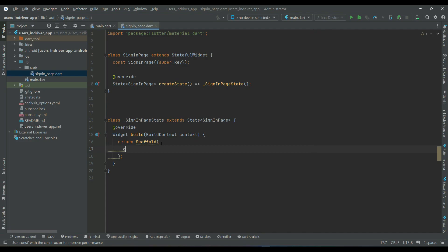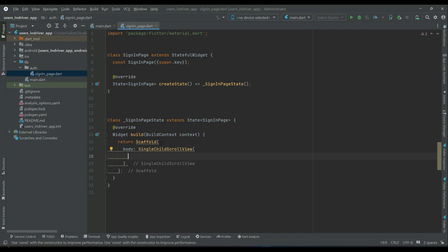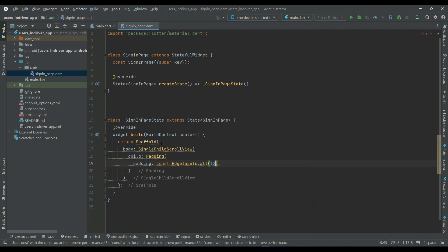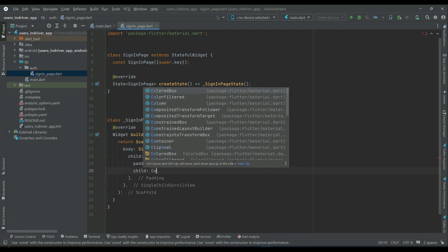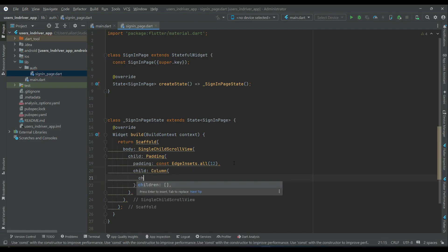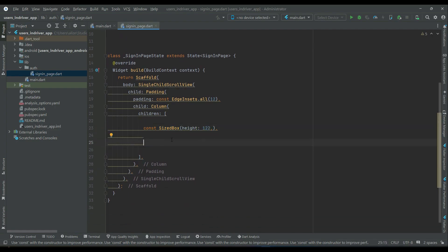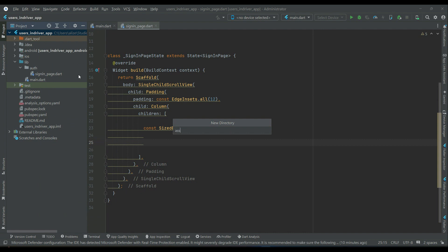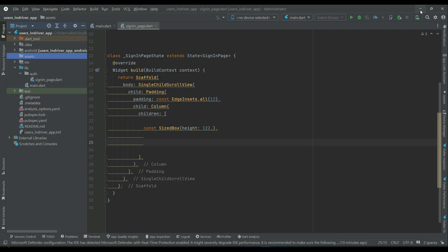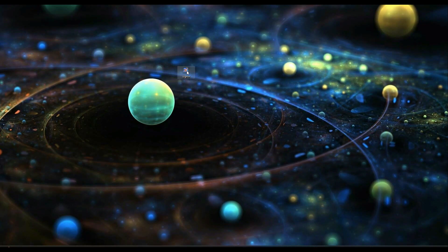In the SignInPage, return a Scaffold. For the body, let's design it quickly — we'll add a SingleChildScrollView so users with small screen sizes can scroll. Add padding of 12 on all sides, then a Column widget. First, add a SizedBox of height 122, then add an Image widget representing the login screen. For that, right-click on the project, add a new directory named 'assets'.